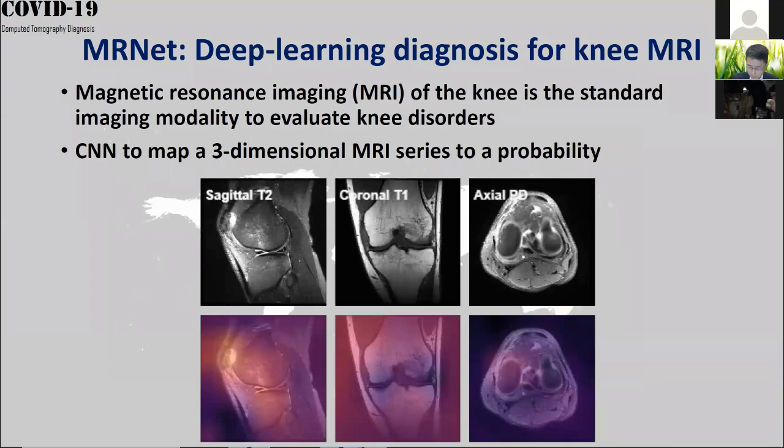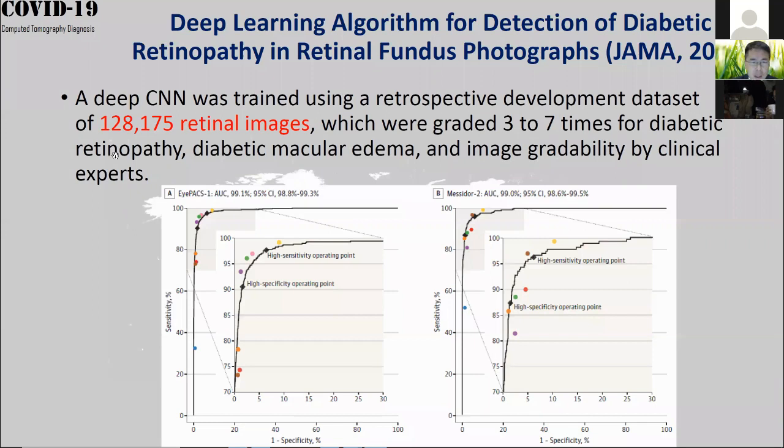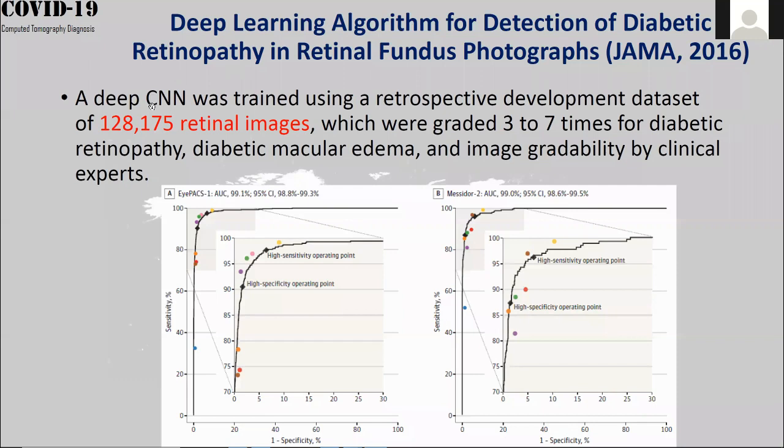The second example is about diabetic retinopathy. You also use a deep learning algorithm for this eye problem, published in JAMA 2016. Basically, you use a CNN trained on a very large dataset of retinal images, and then you can classify what kind of eye problem you have.